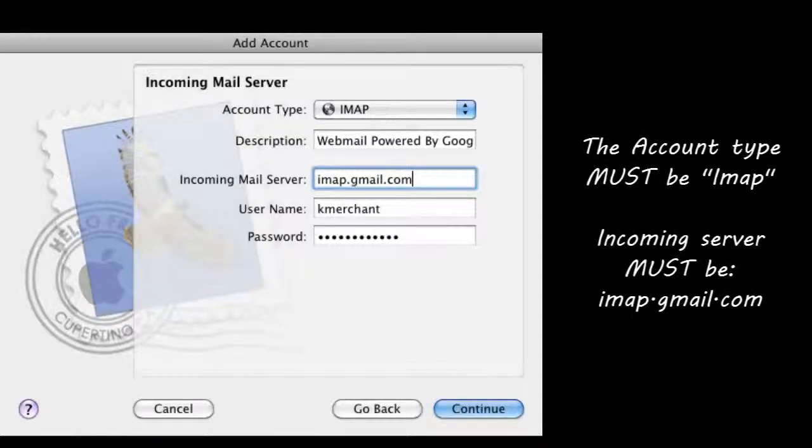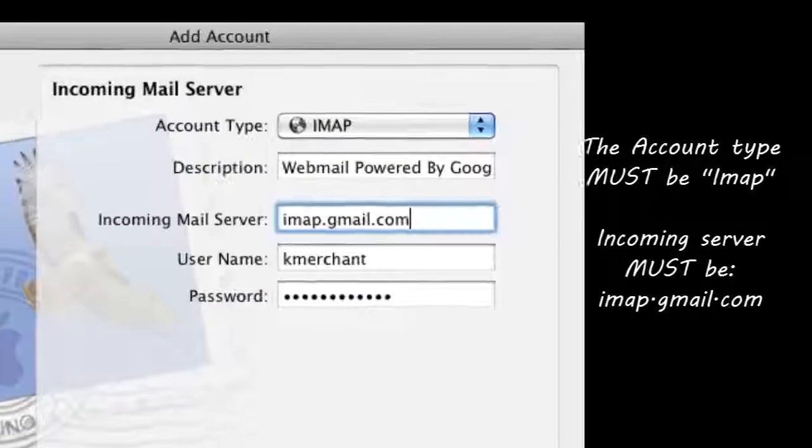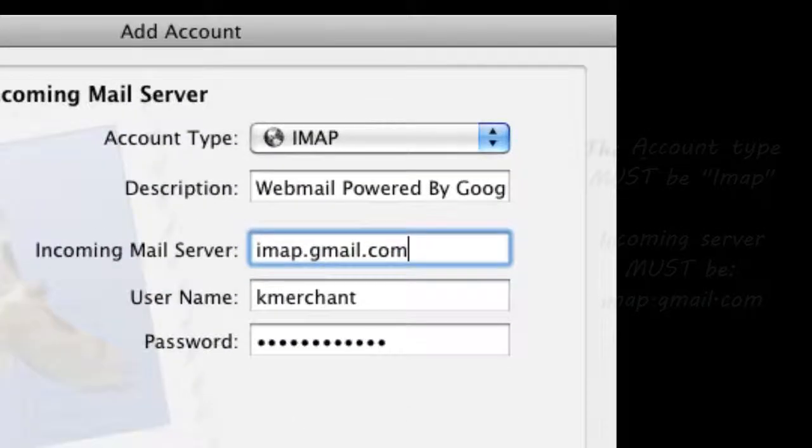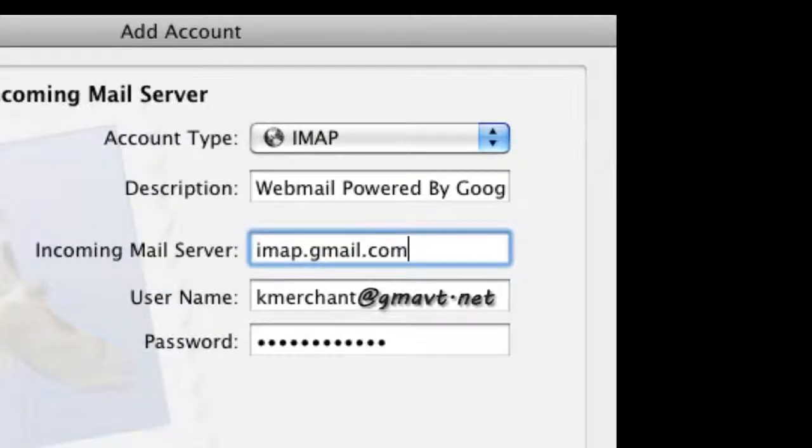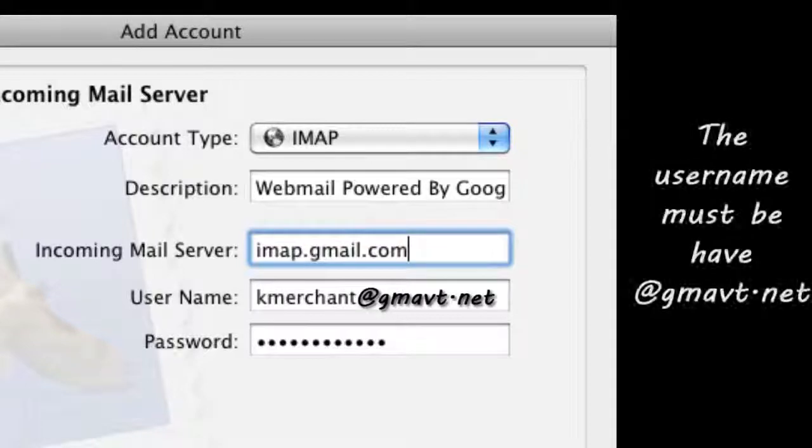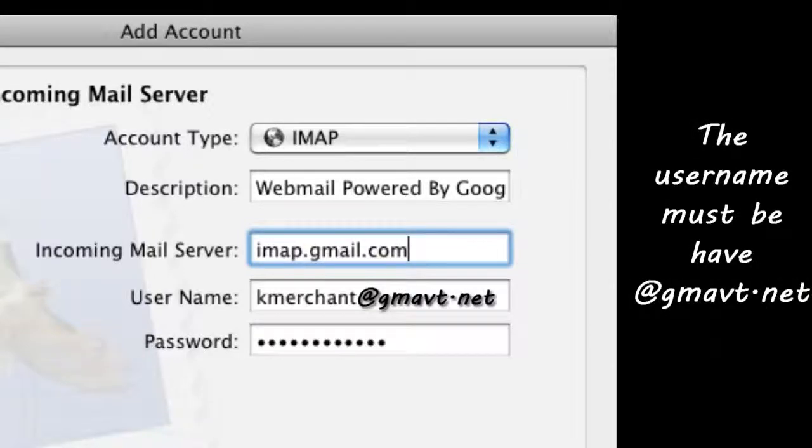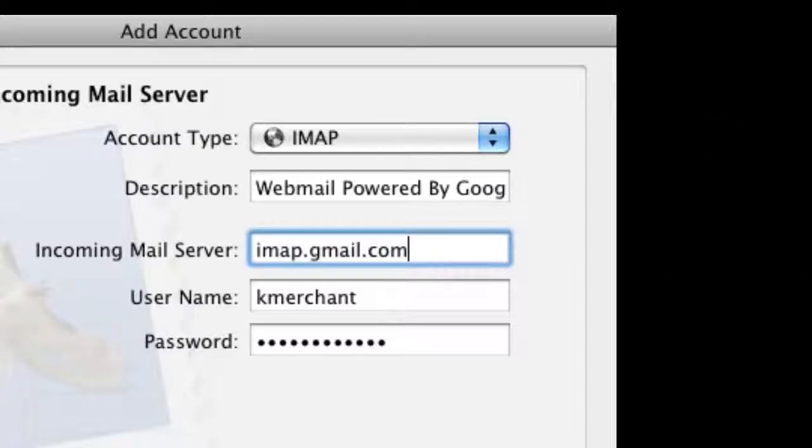IMAP account is important. You need to make sure you select that. The incoming server must be imap.gmail.com, and the username has to have @gmavt.net at the end.